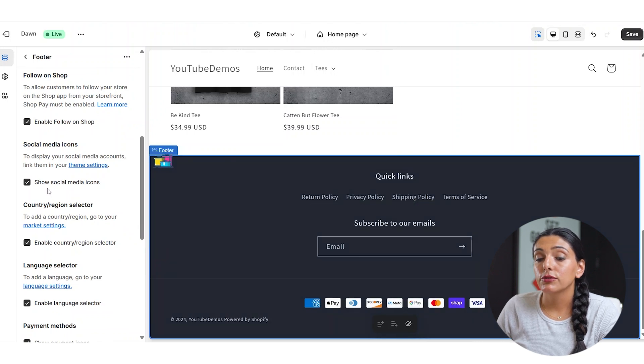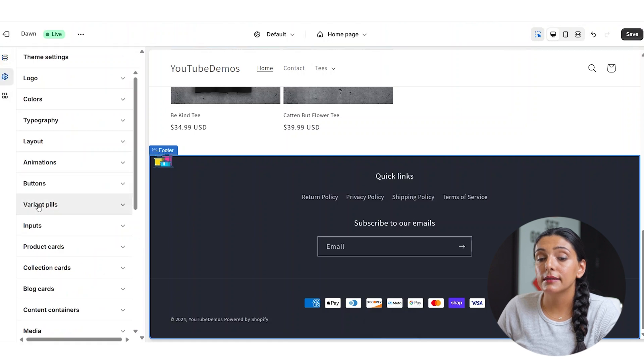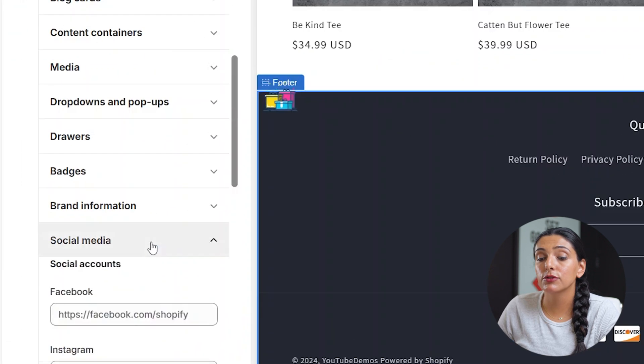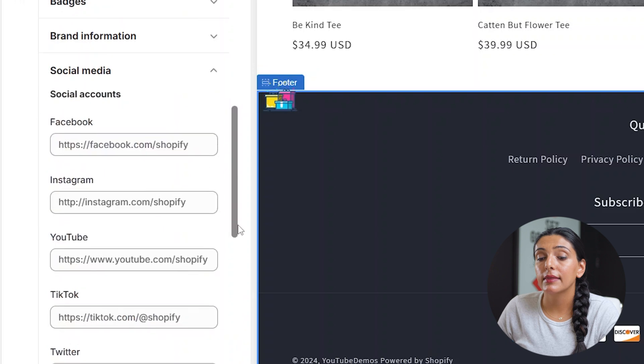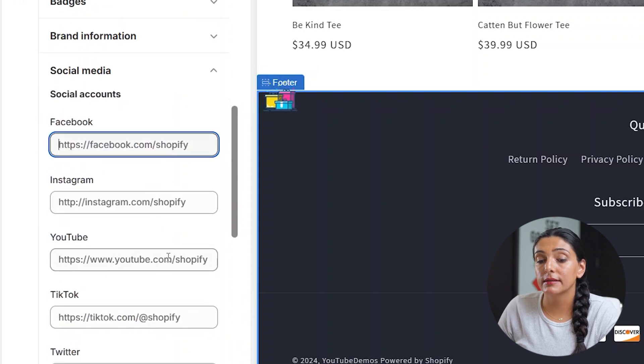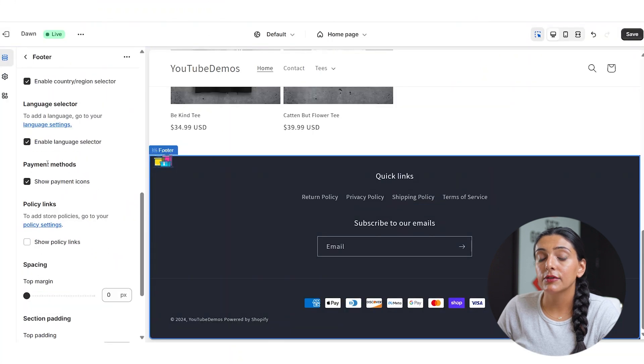In order to show your social media icons, you're going to want to go into theme settings. You're going to want to scroll down to social media, and this is where you are able to add your social media links. Once they're added here, they will show up here. I'm just going to click that so they show up.